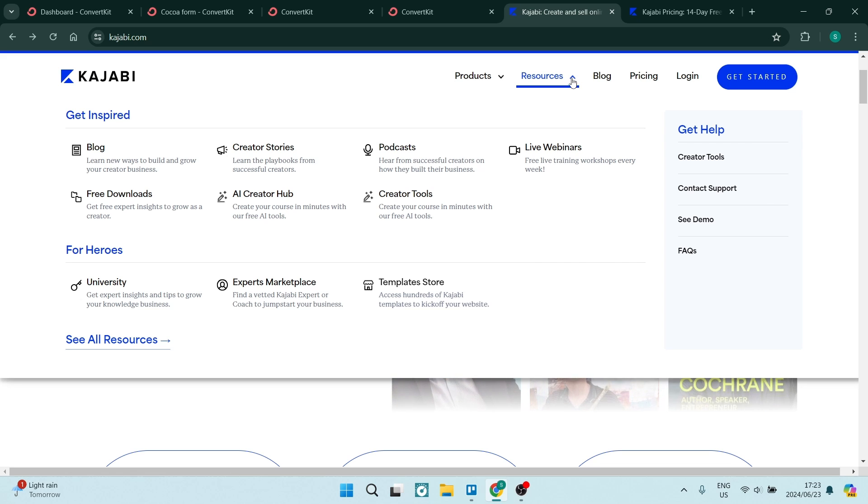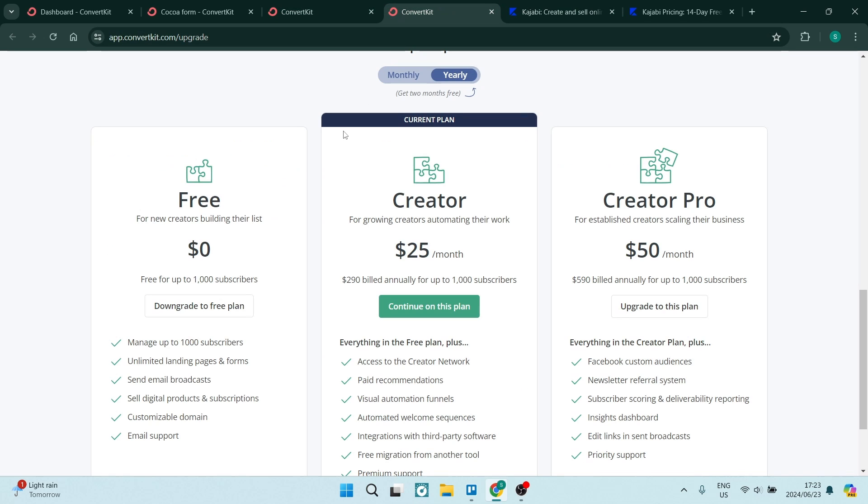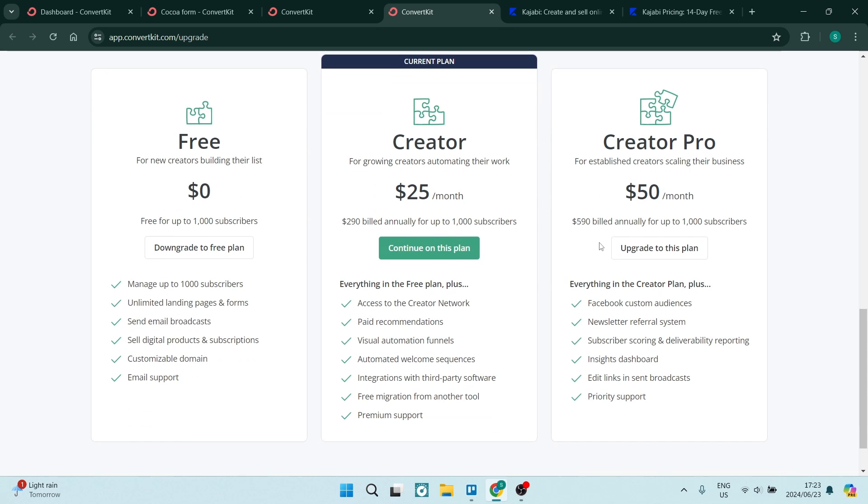Let's have a look at some of the pricing that they have here. ConvertKit has a free plan, a $25 plan, and a $50 plan. You can have a look at the details here in terms of what you're actually receiving.